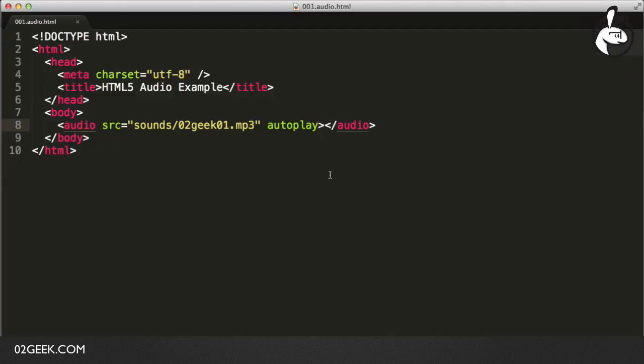The next thing that we want to do is see how can we add controls into our audio component. By the way, everything we've seen so far is very similar to the way it would work with a video component. The way we add controls is just by adding the word controls. By adding the word controls inside of the audio tab, now we could go into our browser again, click on Refresh, and now we will have a playback controller which you could then start, play, pause.